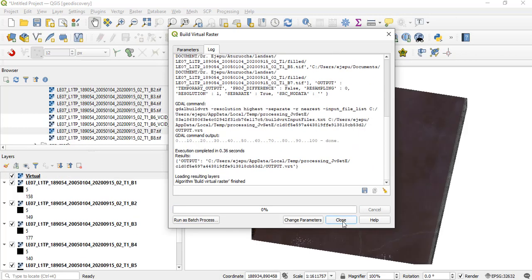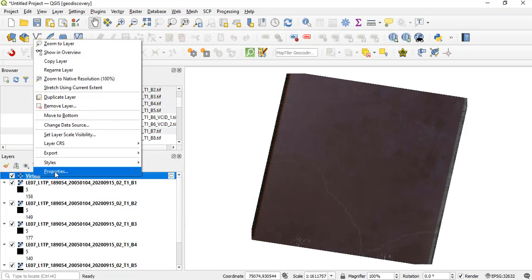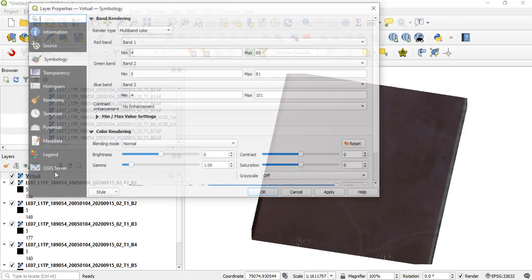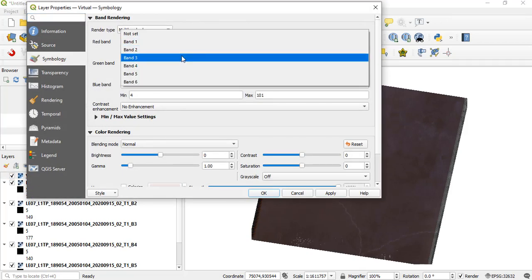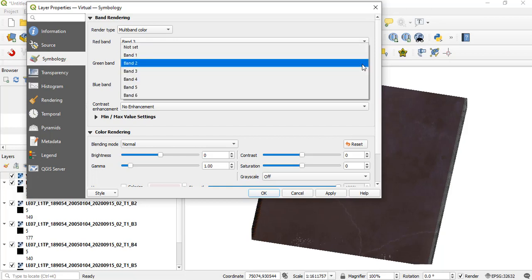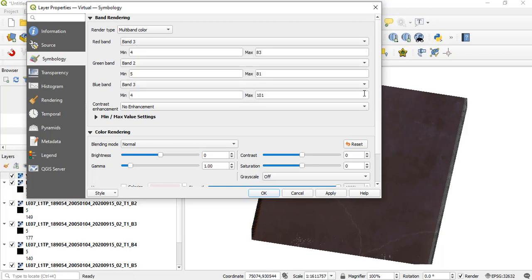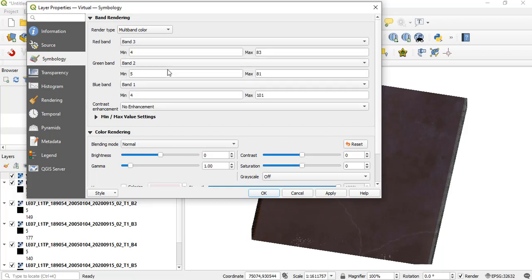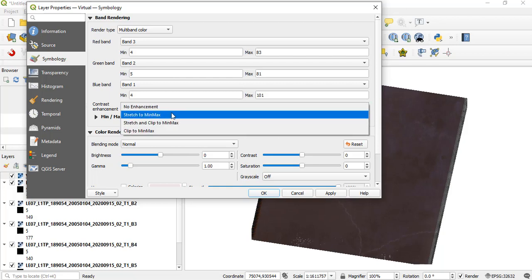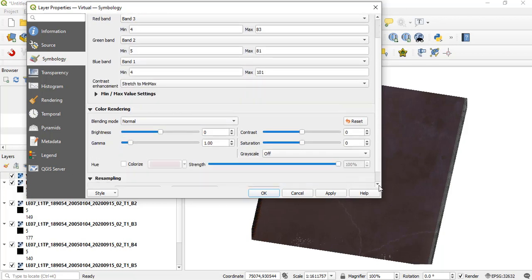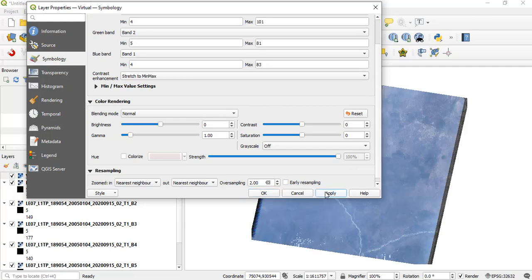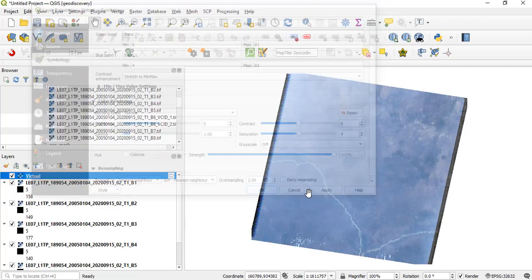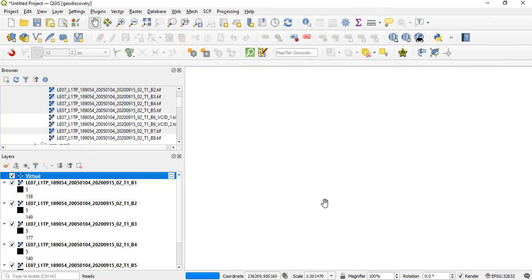So it has finished running and it's created this virtual raster here. Once you go to Properties, let's create the true color composite. Let's assign band 3, 2, and 1. This is the true color composite. Let's just do Stretch to Min Max as the enhancement and click on Apply. So this actually is the true color composite that we have done.